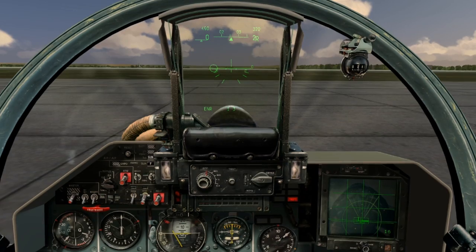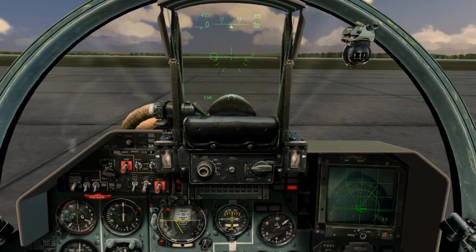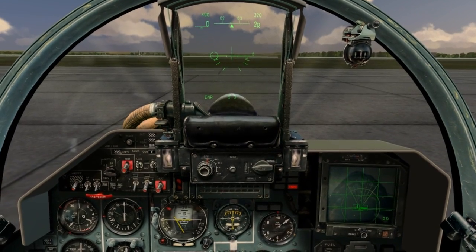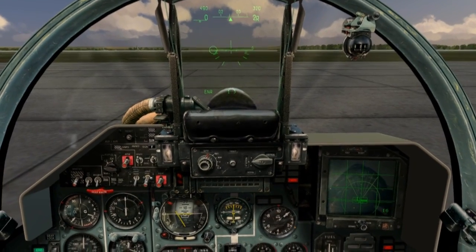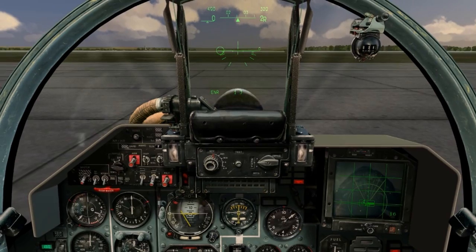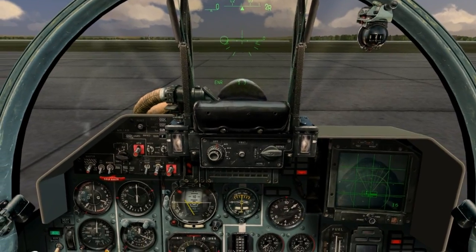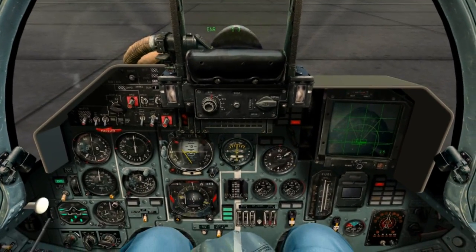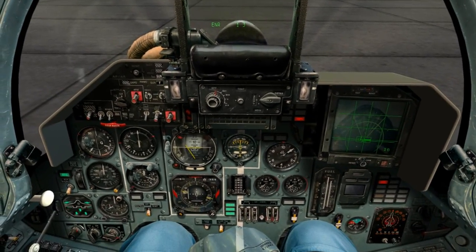Hello and welcome. In today's flight, we will discuss stalls and spins, the hows and whys behind them, and most importantly, how to recover from them.